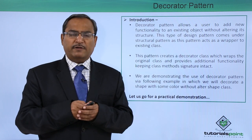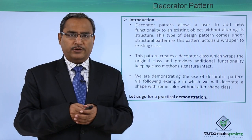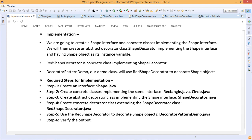Let us go through a practical example using Java showing how this decorator design pattern can be implemented. We are going to create one shape interface and the concrete classes implementing that interface, then create an abstract decorator class named ShapeDecorator implementing the shape interface and having a shape object as its instance variable. RedShapeDecorator is a concrete class implementing ShapeDecorator, and the DecoratorPatternDemo will be our demo class producing outputs using the RedShapeDecorator to decorate shape objects.